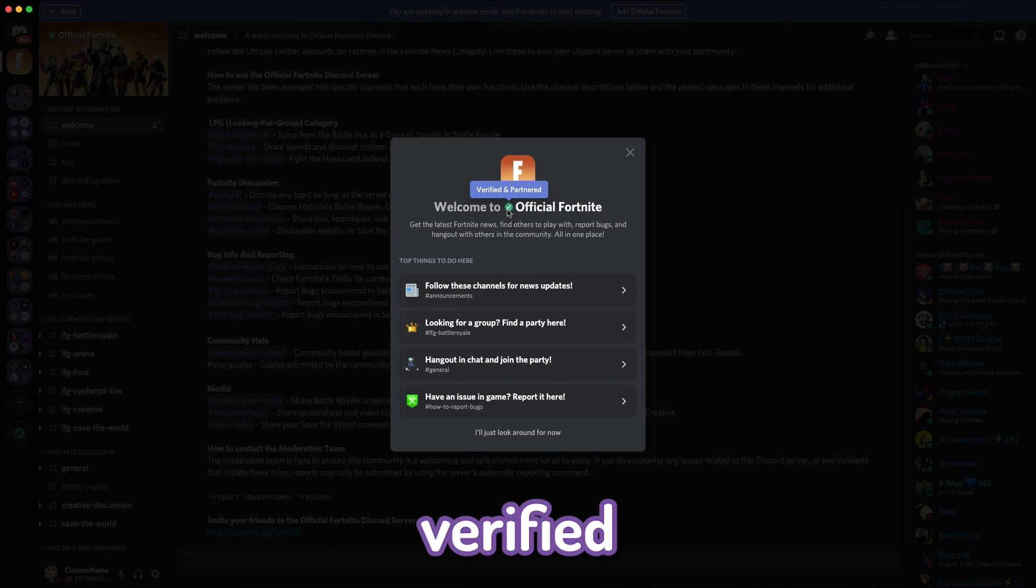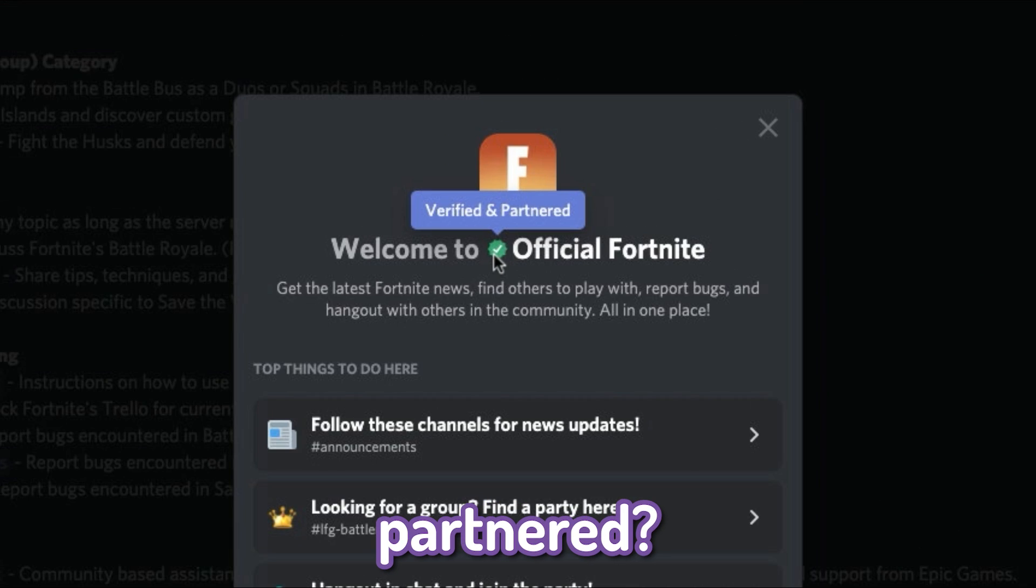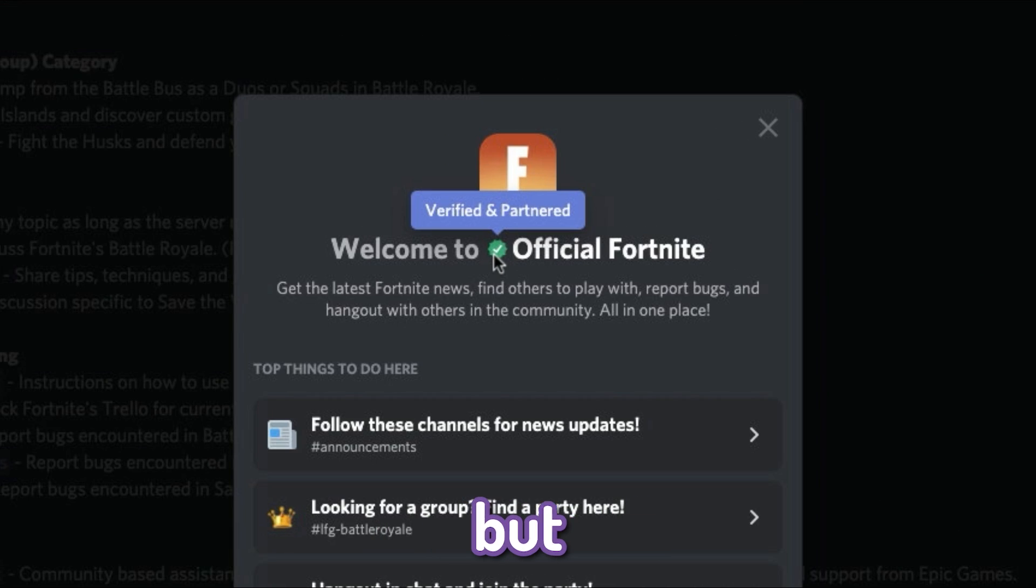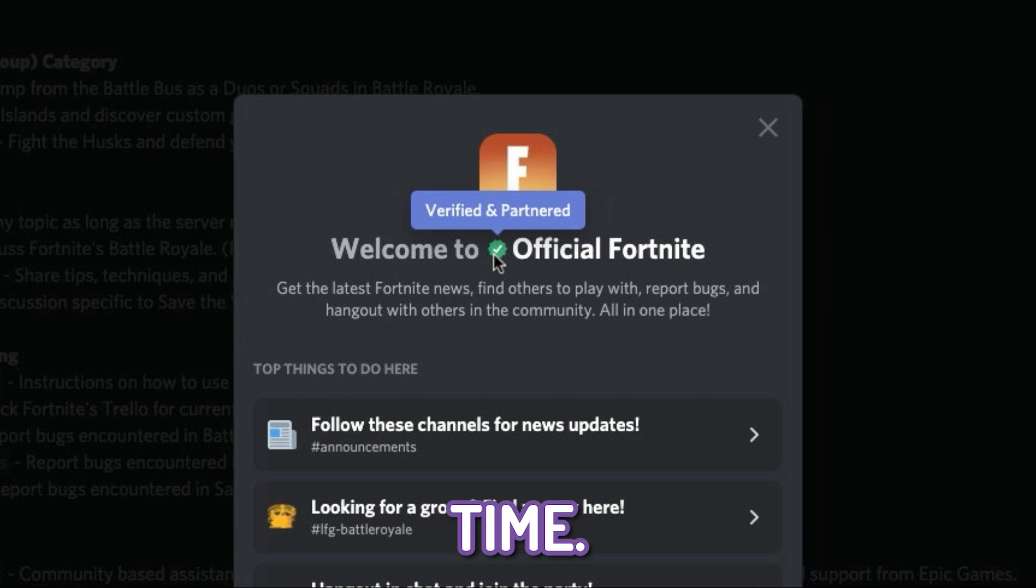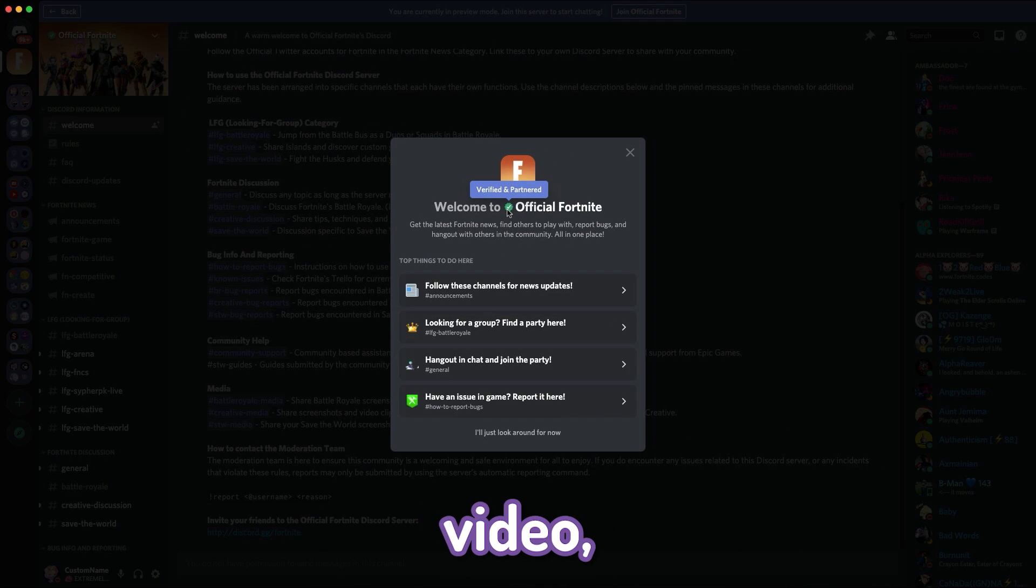Do you want to know how to get verified and partnered? Not just one or the other, but both at the same time. Well, in today's video, I'm going to be talking about that.